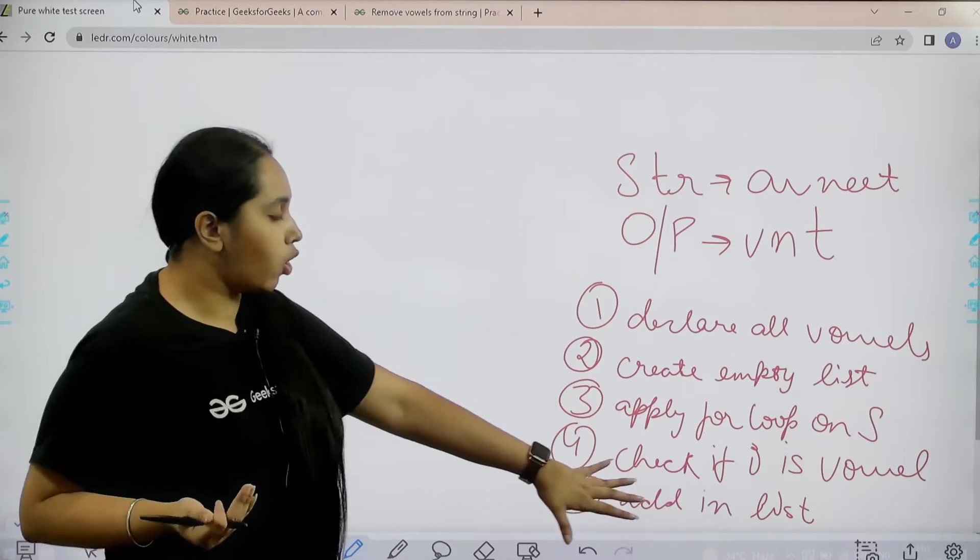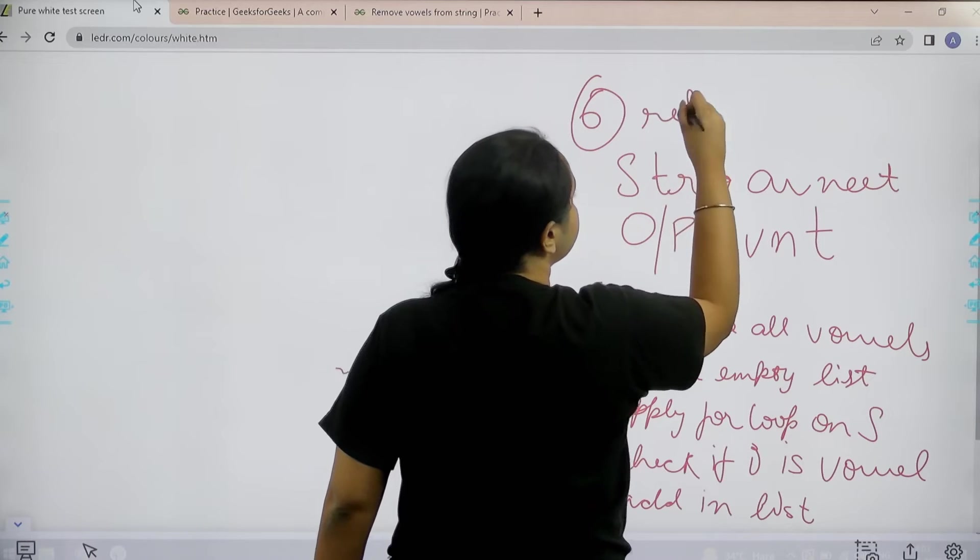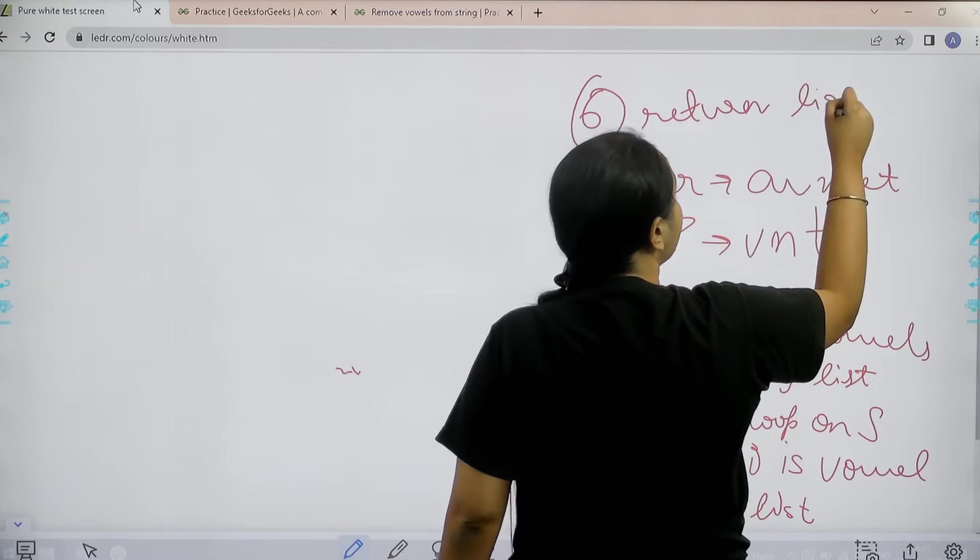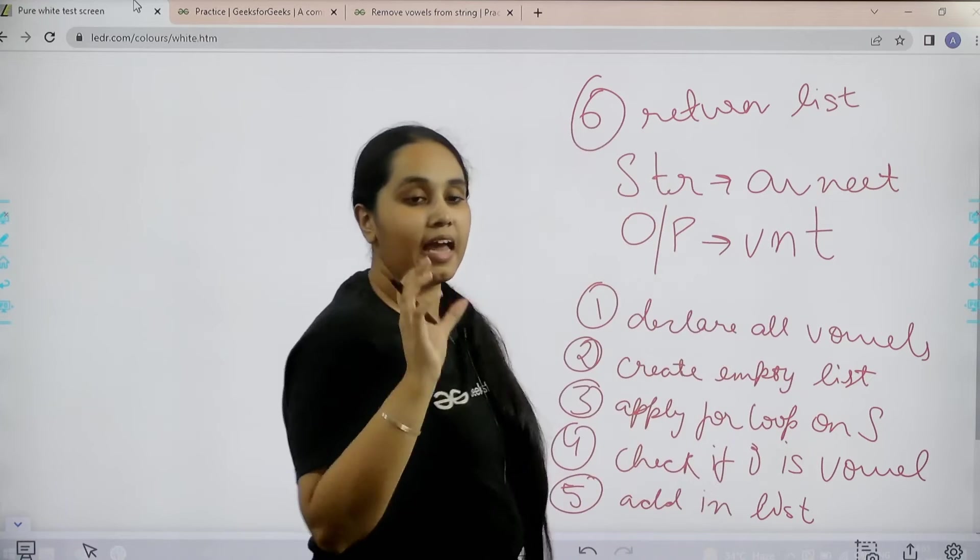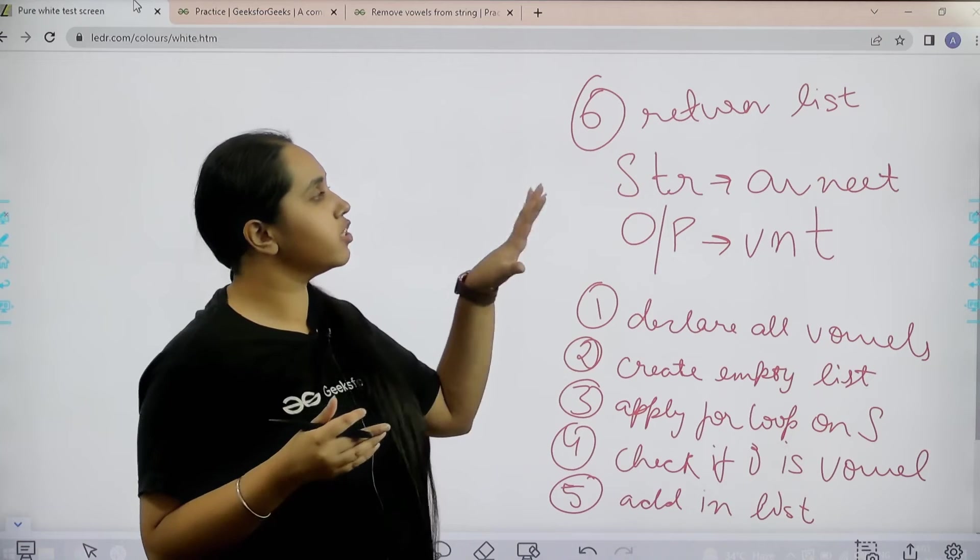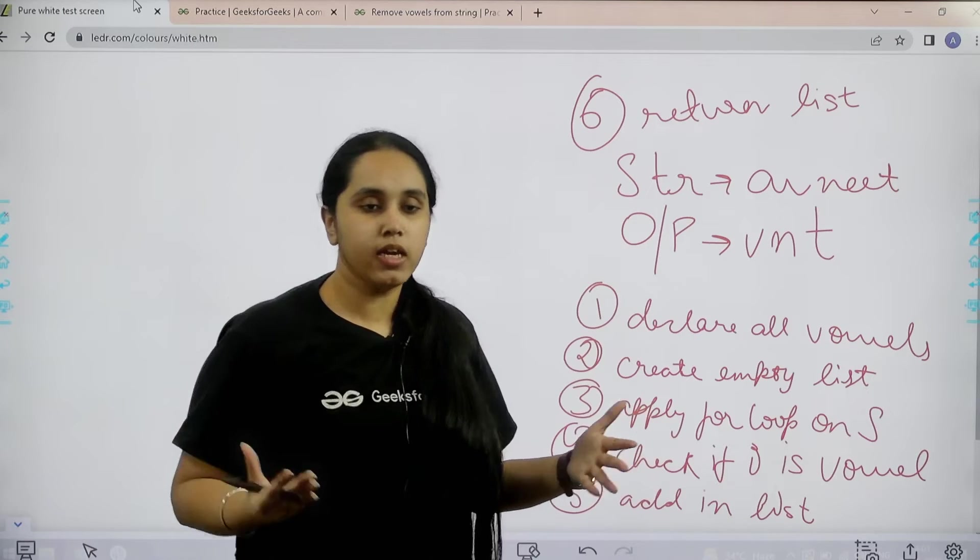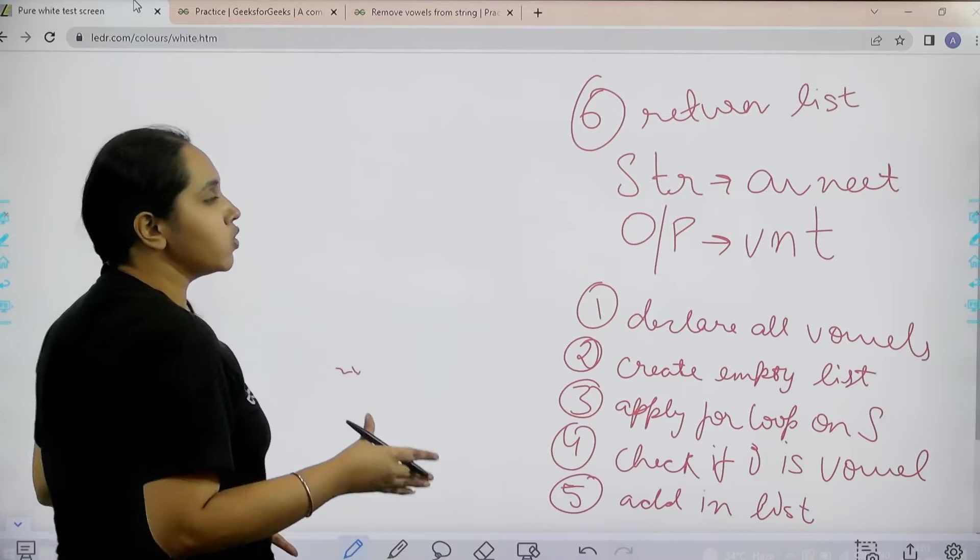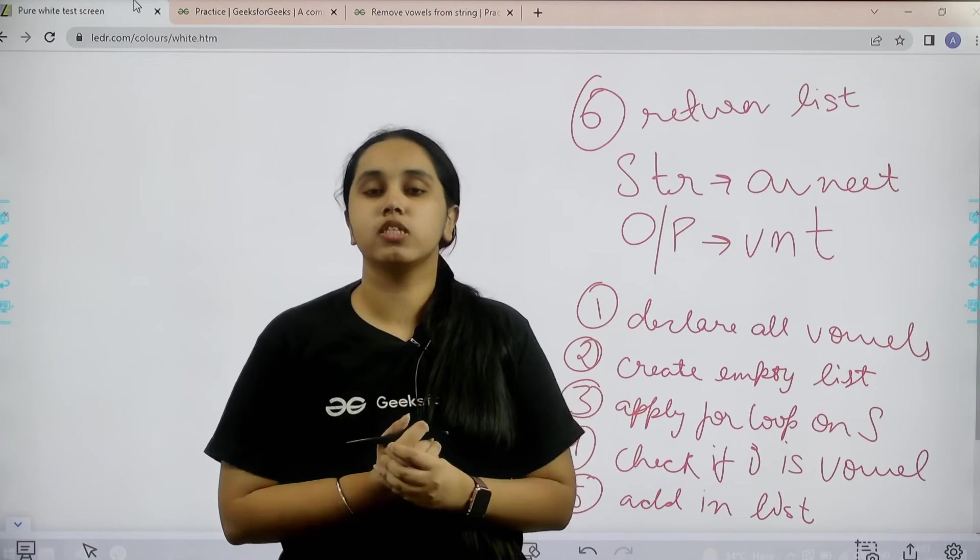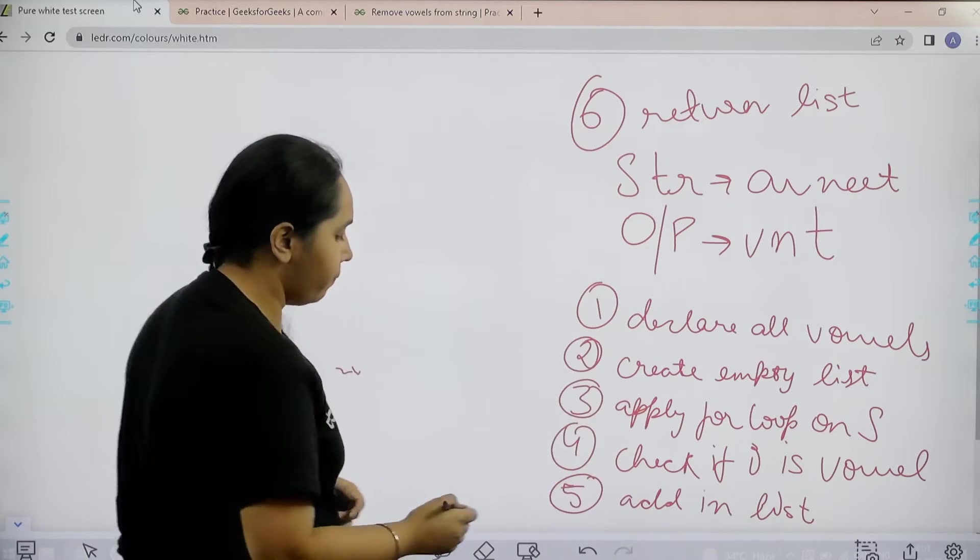After all these steps the last step is return with the list. Now because the list contains the characters which are not vowels, in the end you need to just return with the list. So these are the six steps in which we would be solving the question. I hope the concept is clear to you. So now let us start.